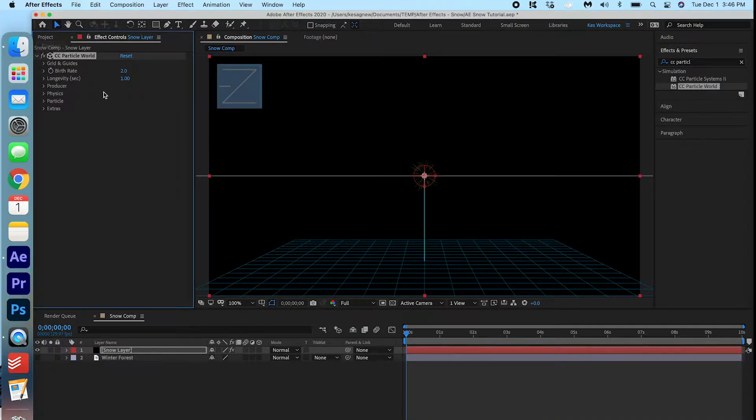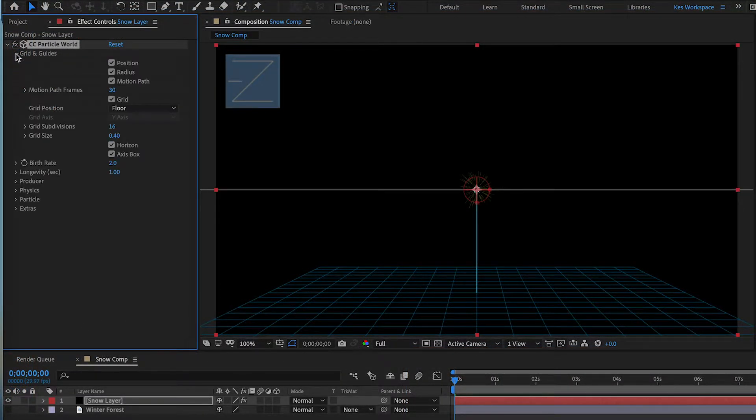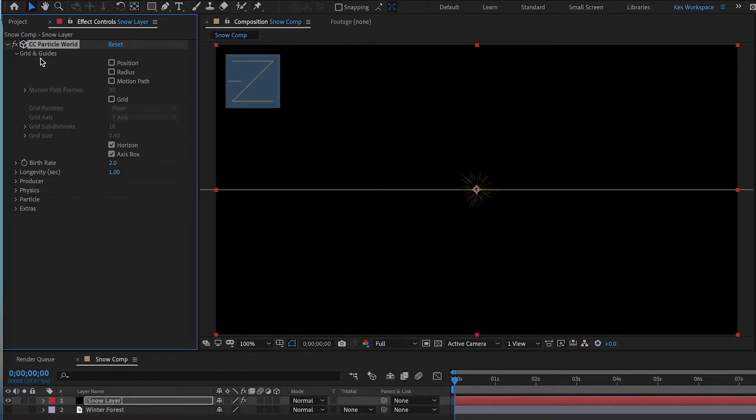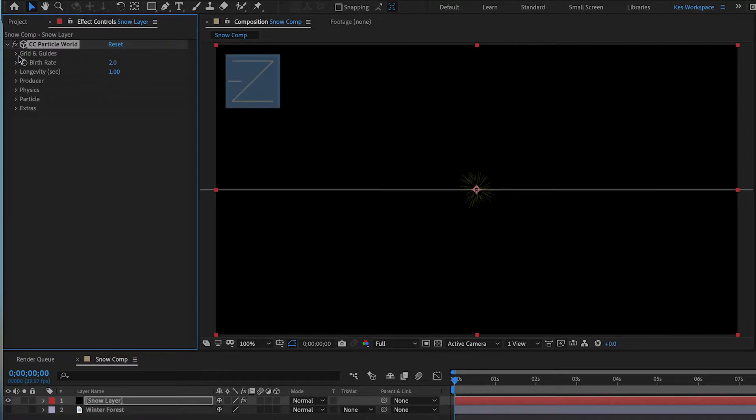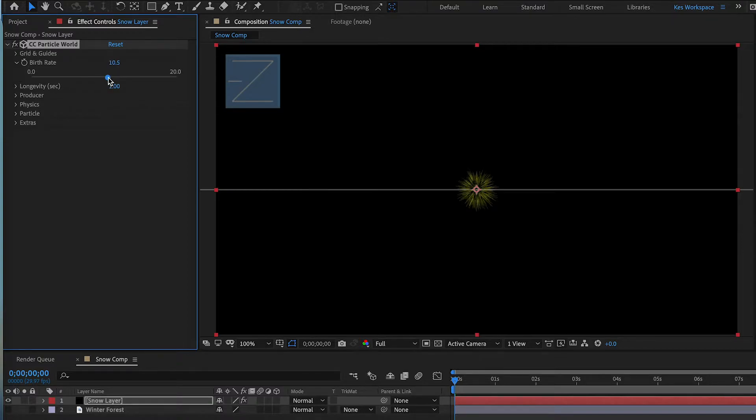Now let's go ahead and play with these options here. We're going to go into Grids and Guidelines and we're gonna toggle off Position, Radius, Motion Path, and Grid. We're going to go to the Birth Rate and we're gonna just bring it up a bit. We're gonna change this later, but we need to be able to see what we're doing here.